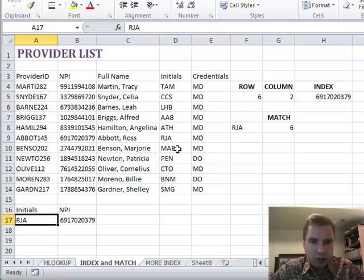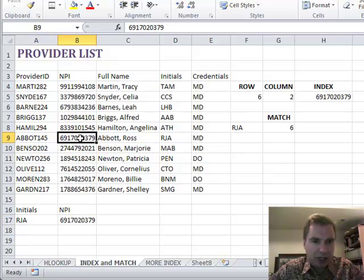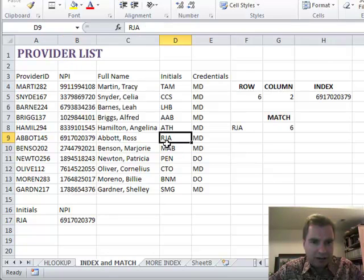I've got a physician here with the initials RJA. It happens to be Ross Abbott and I want to know Dr. Abbott's NPI. The problem with VLOOKUP is the NPI is over here in column two and the initials for Dr. Abbott are over here in column four.